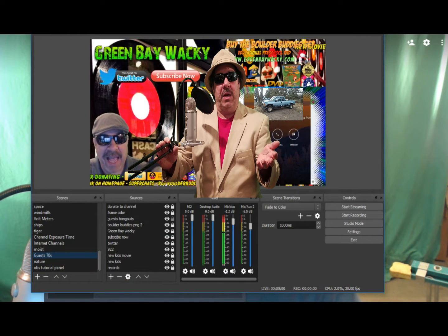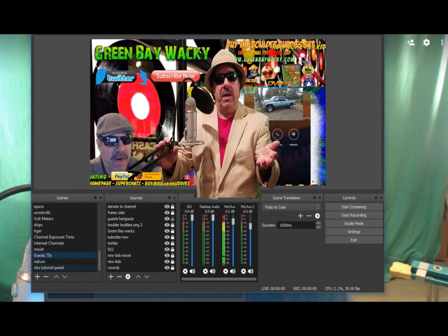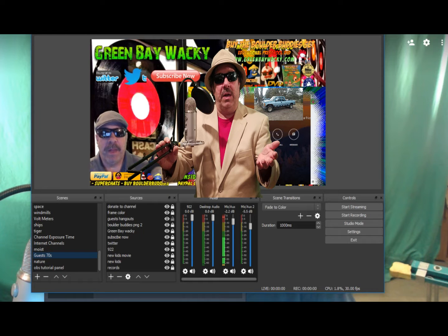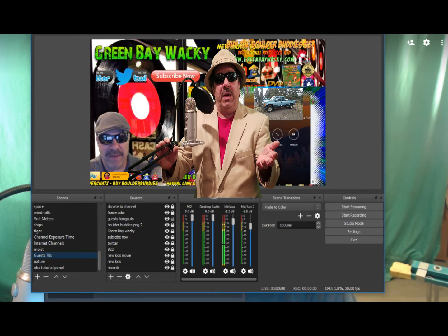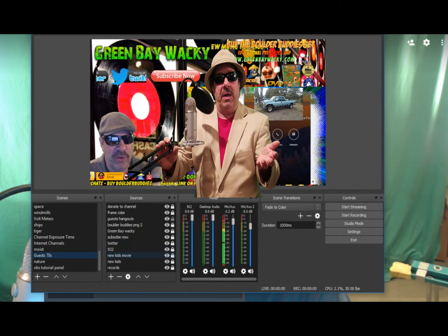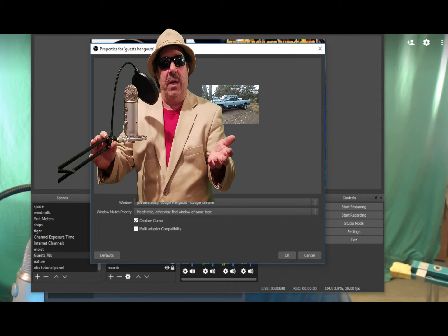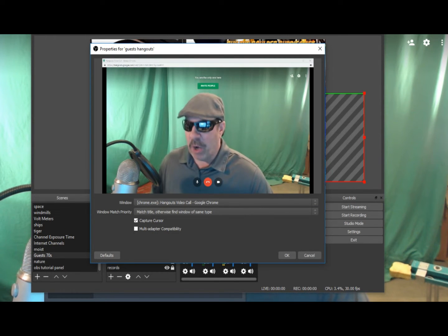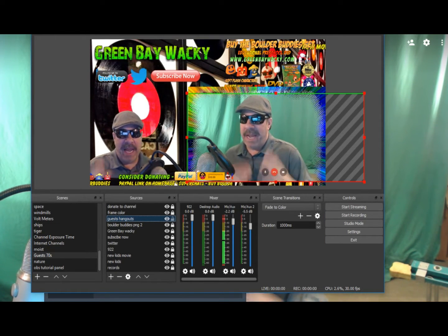Now let's go to OBS and take a look. In OBS right now there are no guests here. The window capture is on the Hangout. I've got to go tell it — in my guest hangouts scene right here — that I want that other window. Remember I said you have to toggle it? There I am. Now look at what I've achieved: I am ready to invite people into that room and have guests. We're ready to rock.